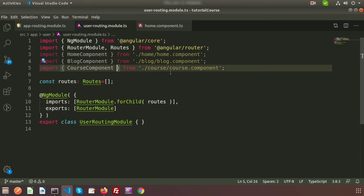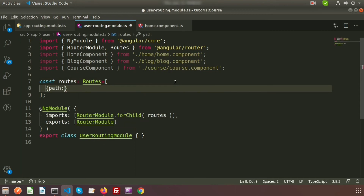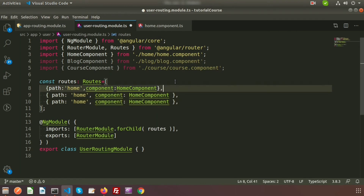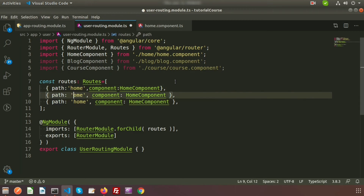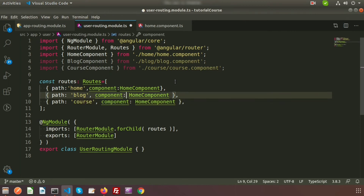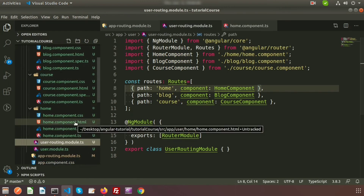Now create the route paths. Add a route with path 'home' and component HomeComponent. Similarly add a route with path 'blog' and component BlogComponent, and another with path 'course' and component CourseComponent. We have created three routes inside the user routing module.